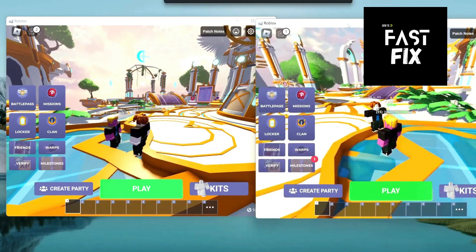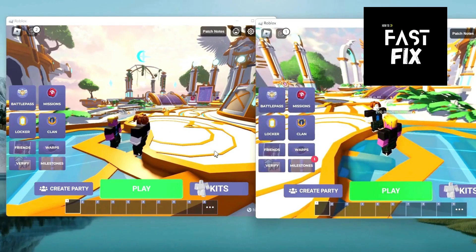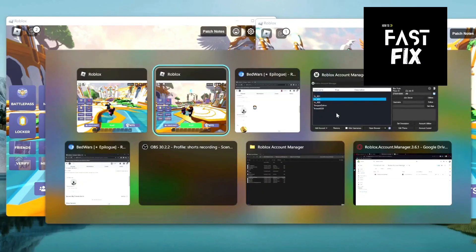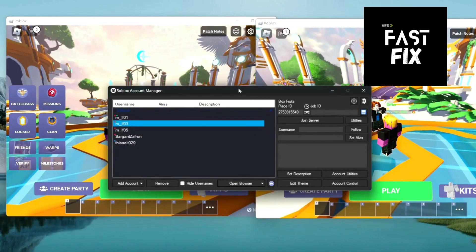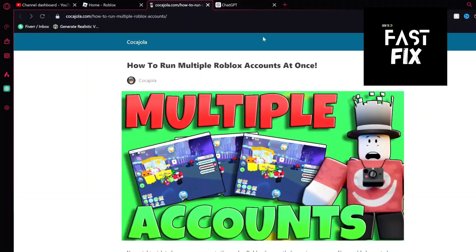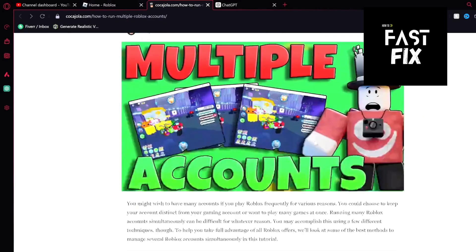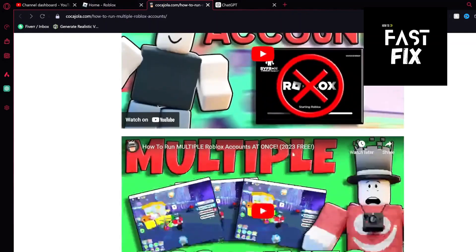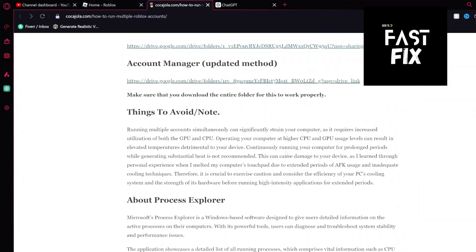In this video, I'll show you how to use Roblox Account Manager. We got two accounts running at once while using Account Manager, so there'll be a link in the description to this website.